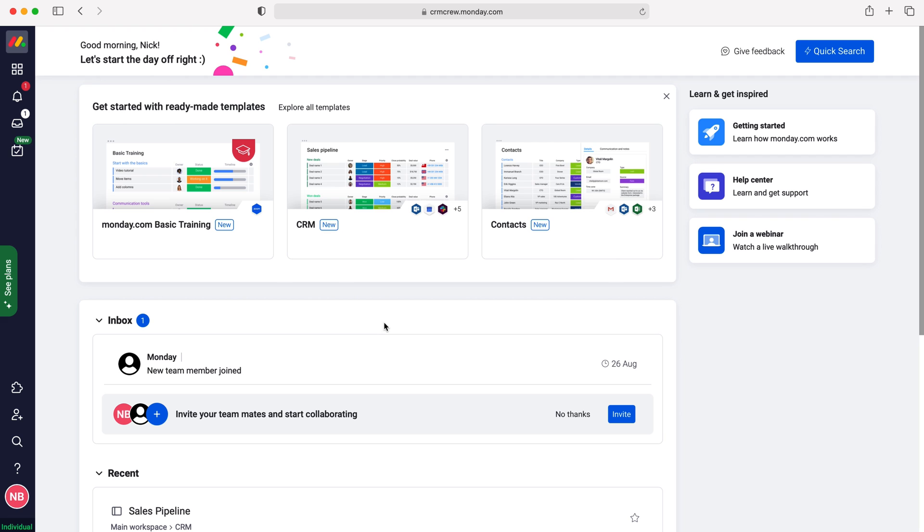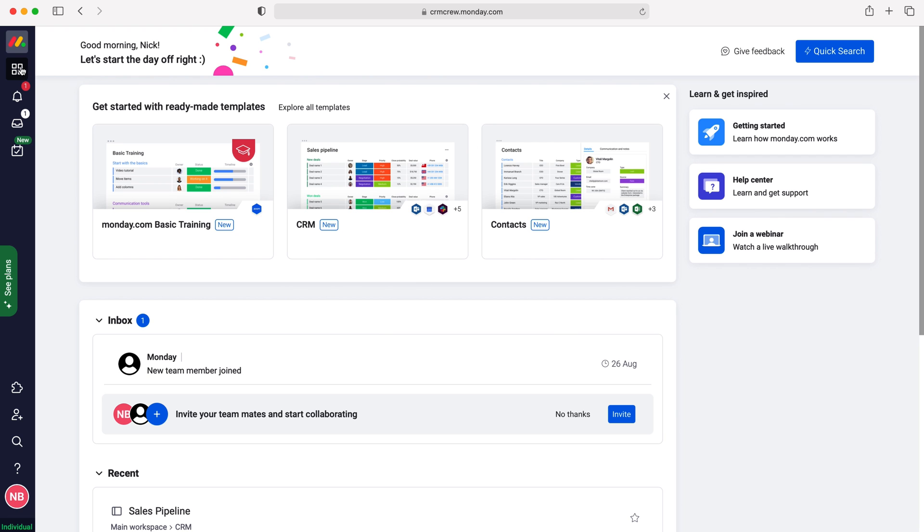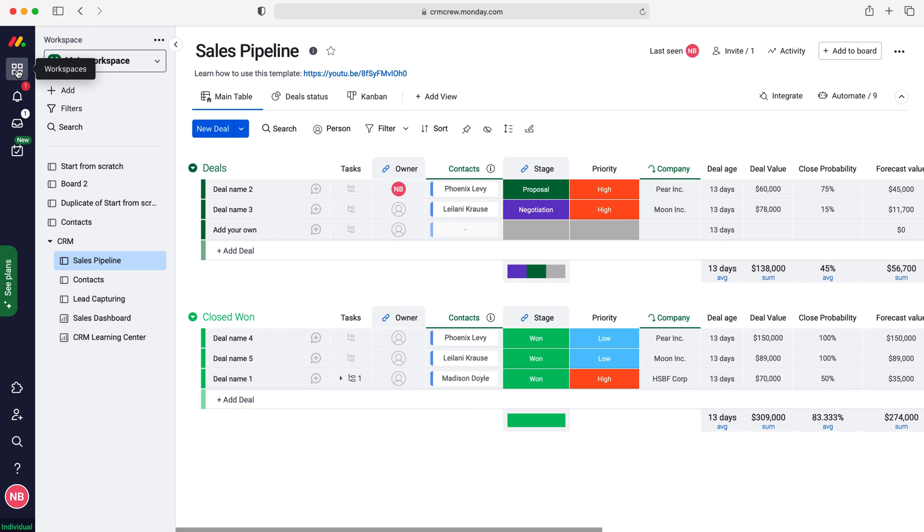In order to pin columns, we need to head over to our workspaces. Go to the workspaces button up the top left hand corner and then select the board that you'd like to pin the columns for. I'm going to use our sales pipeline as our example today.